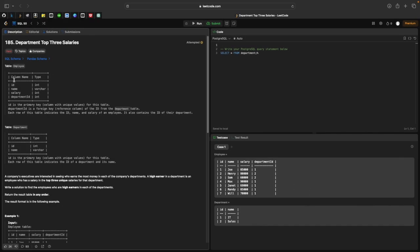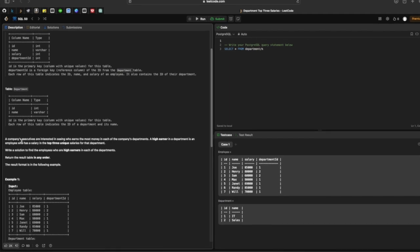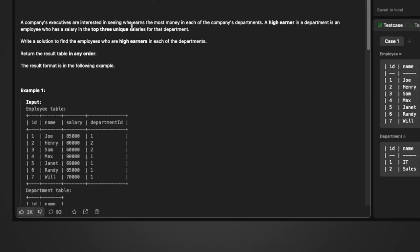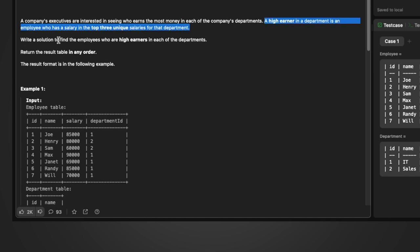The employee table has columns: id, name, salary, and department id. The department id is the primary key in the department table and a foreign key in the employee table. The question asks: a company's executives want to see who earned the most money in each department. A high earner is an employee who has a salary in the top three unique salaries for that department.